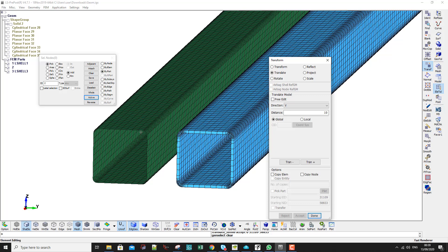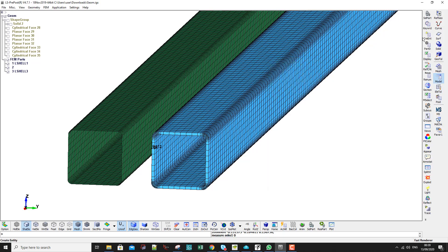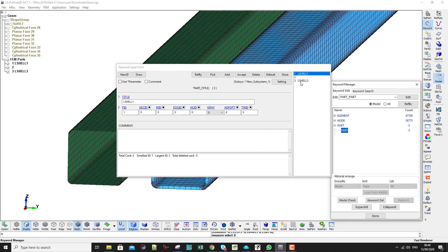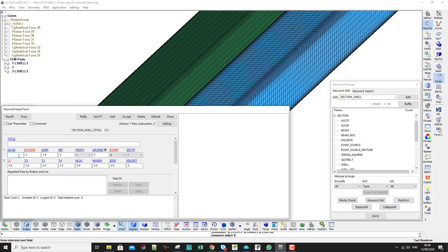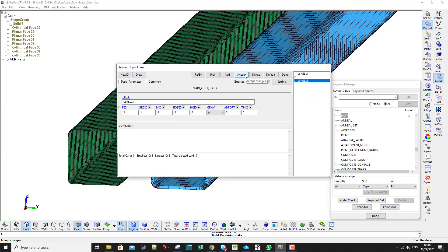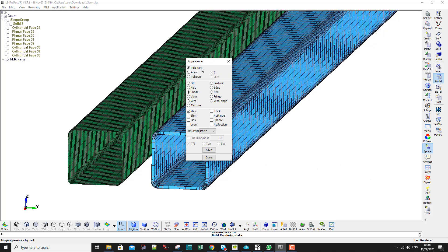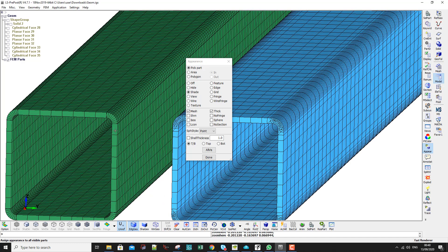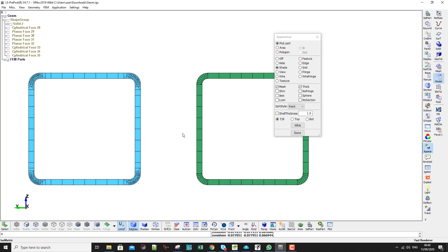Now I want to apply the shell thickness. I measure the tube thickness — it's 5 mm. I go to Model, Keyword, Part, select part number three (the green one), and a dialog pops up. I create a new keyword, new ID 5, and accept. I then go to Appearance, click on Thick, then All Visible. You can now see the thickness of the shell part, and from the front view it matches the solid exactly.